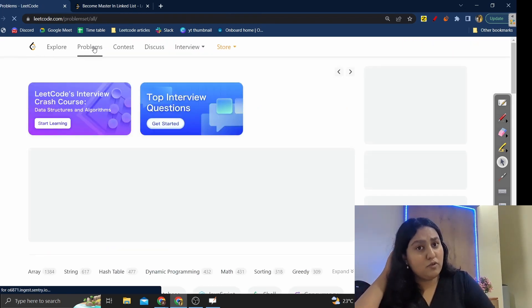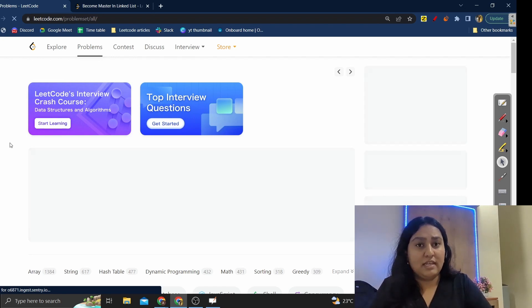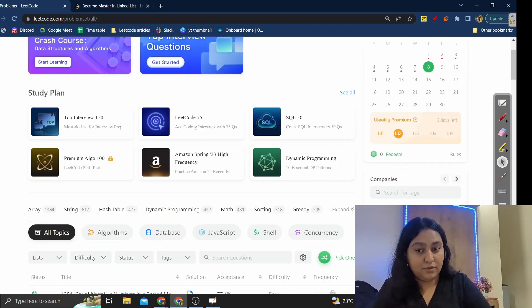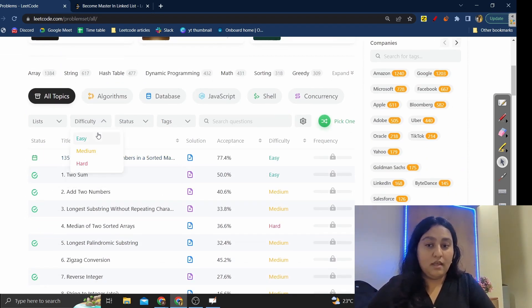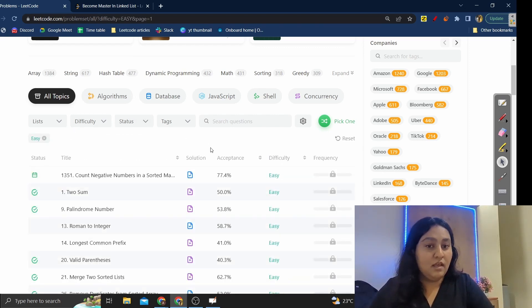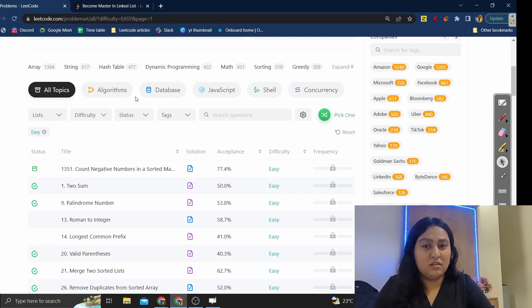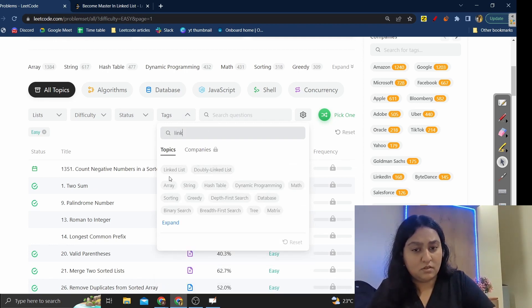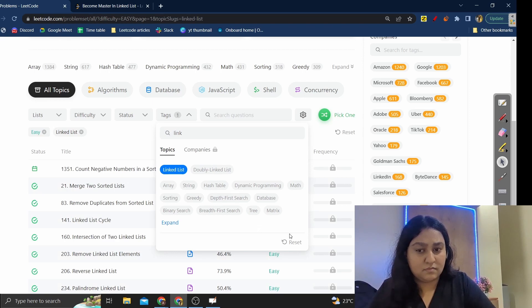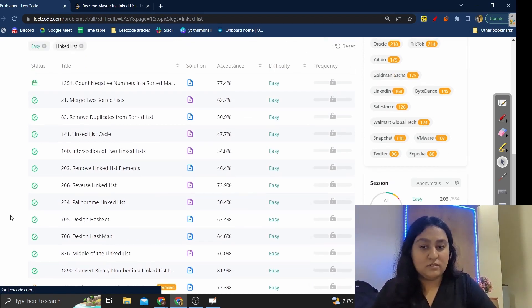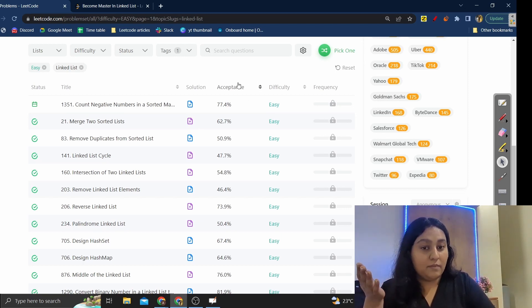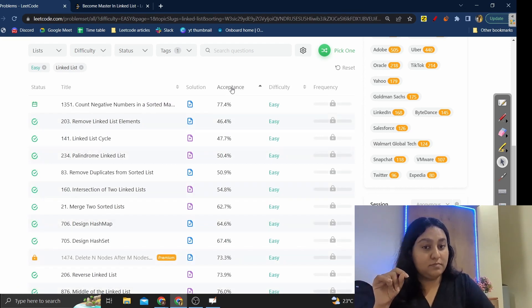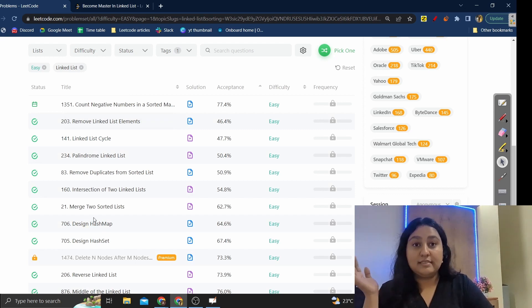If you want to solve problems randomly, go to the Problems section on LeetCode. Set the difficulty to Easy, pick a tag like Linked List, and then sort by Acceptance Rate. You can just start solving like that.